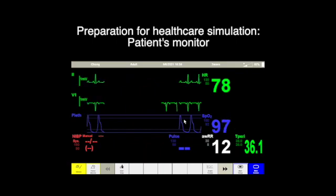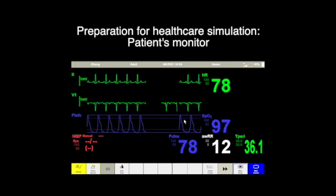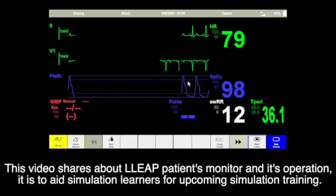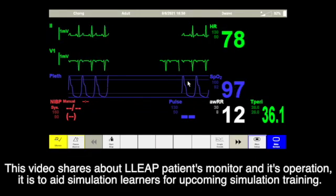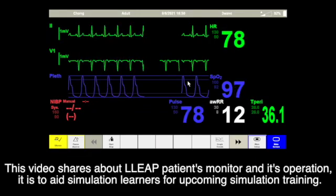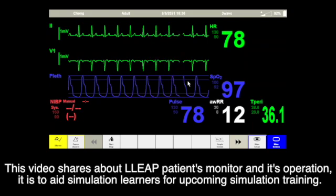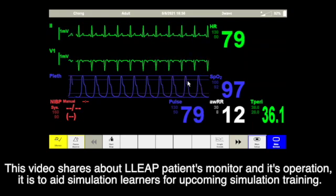Hi, this is Chong. Preparation for Healthcare Simulation Patient Simulator. This video shares about LIB's patient monitor and its operations. It is to aid simulation learners for upcoming simulation training.